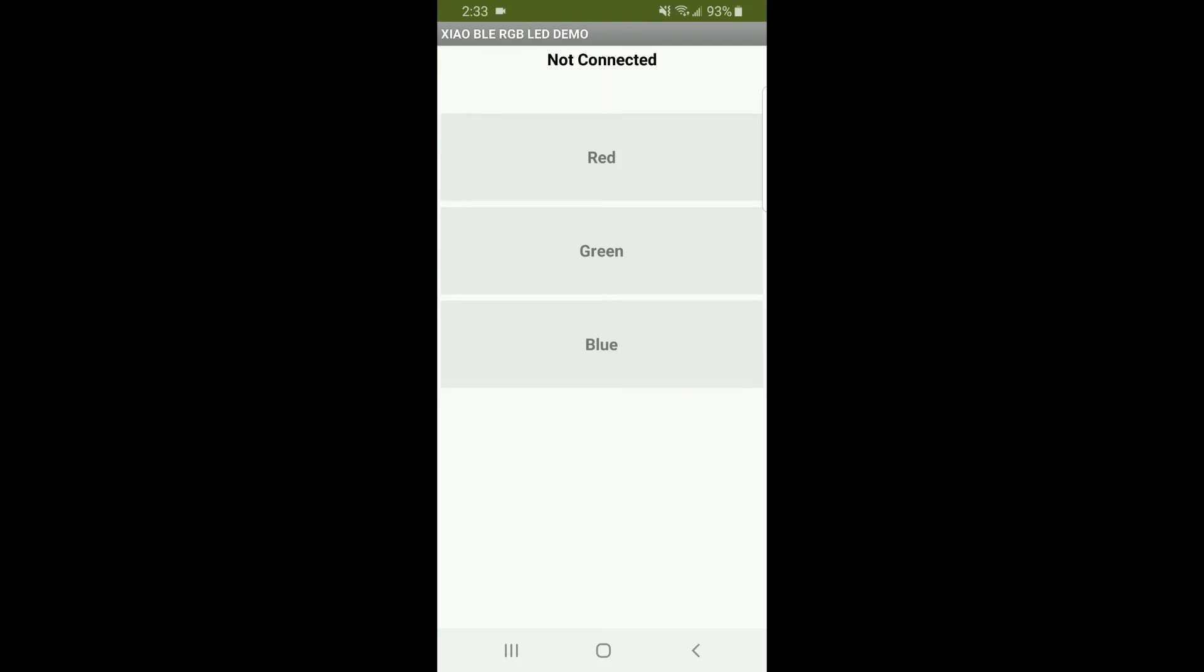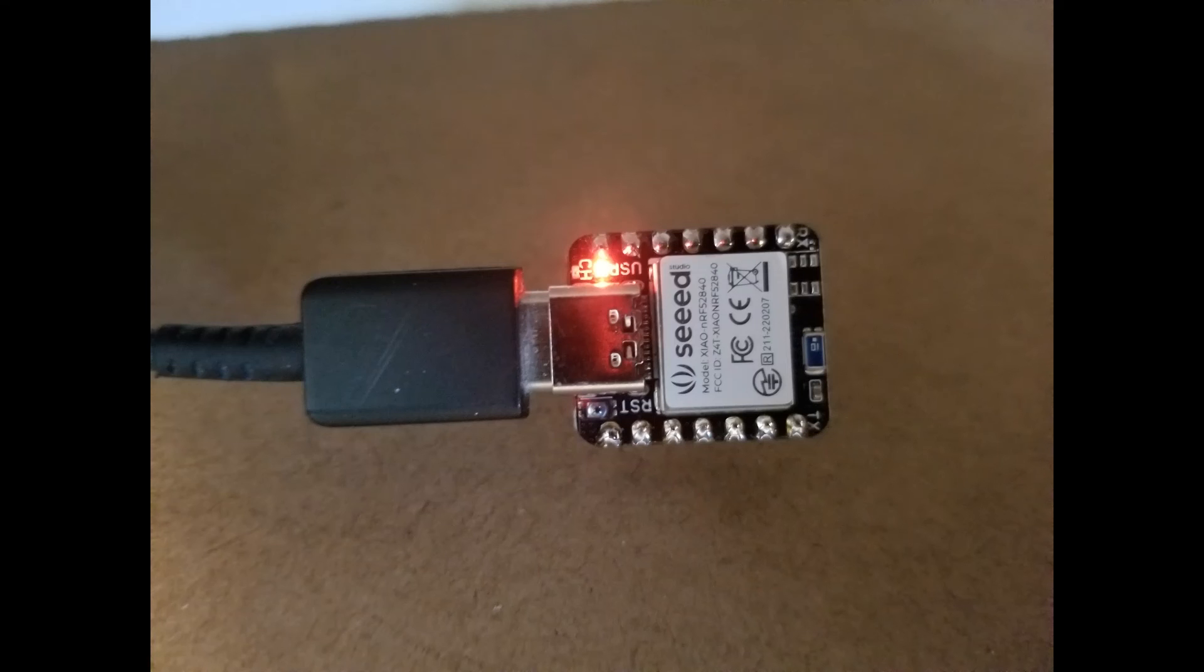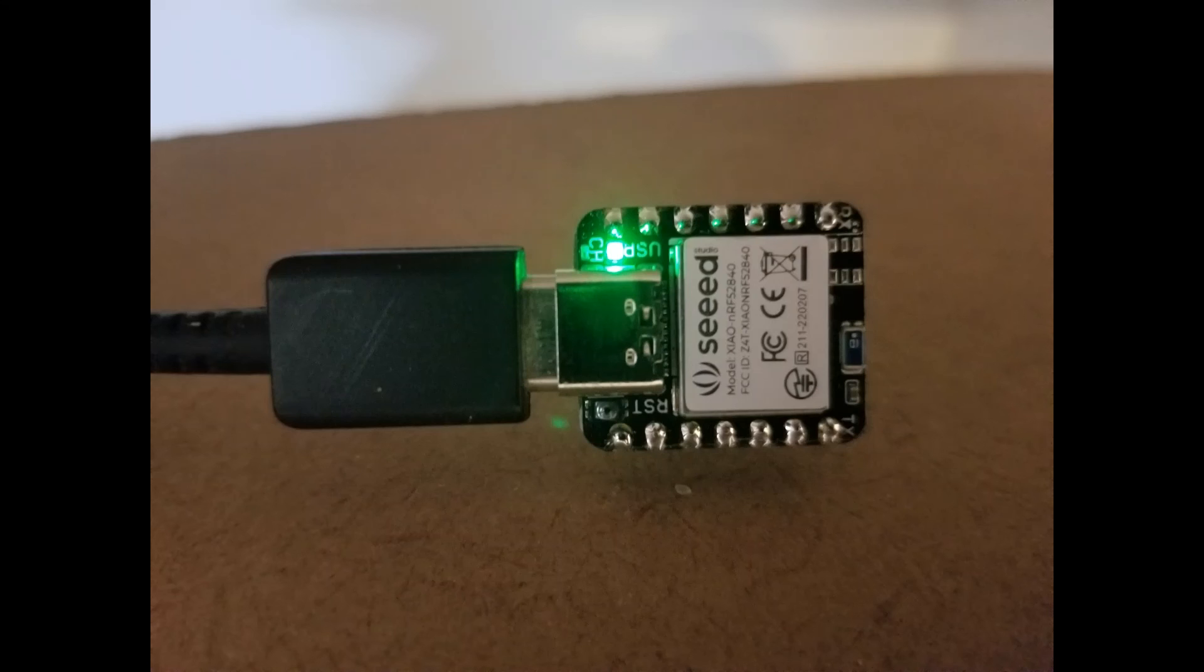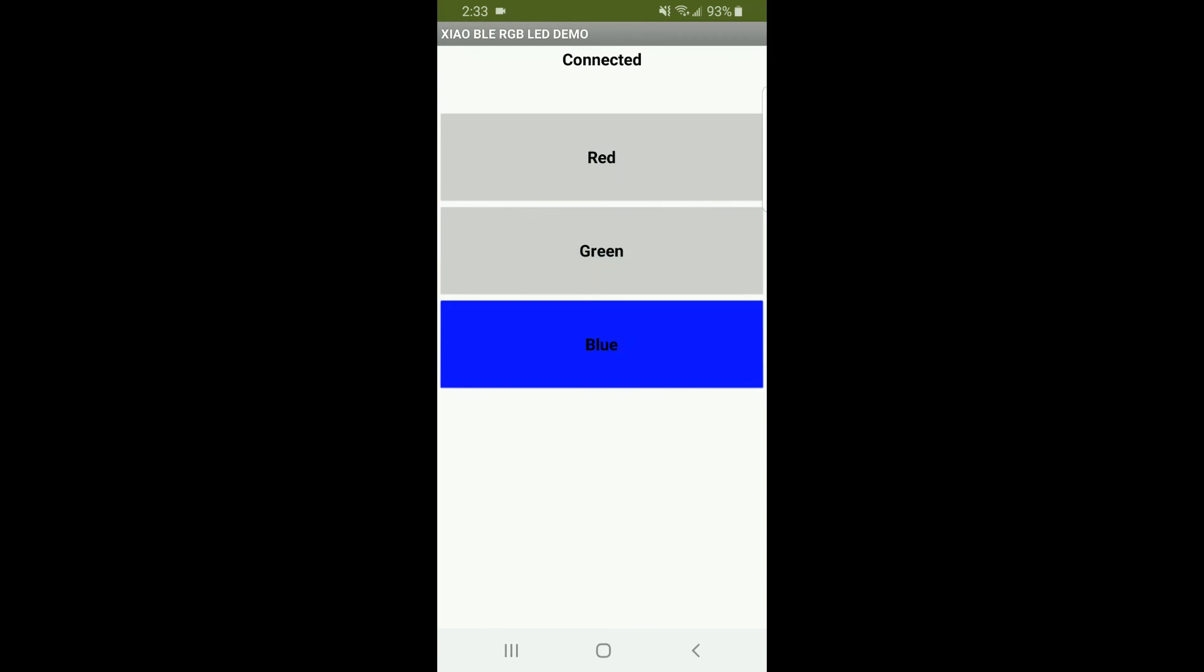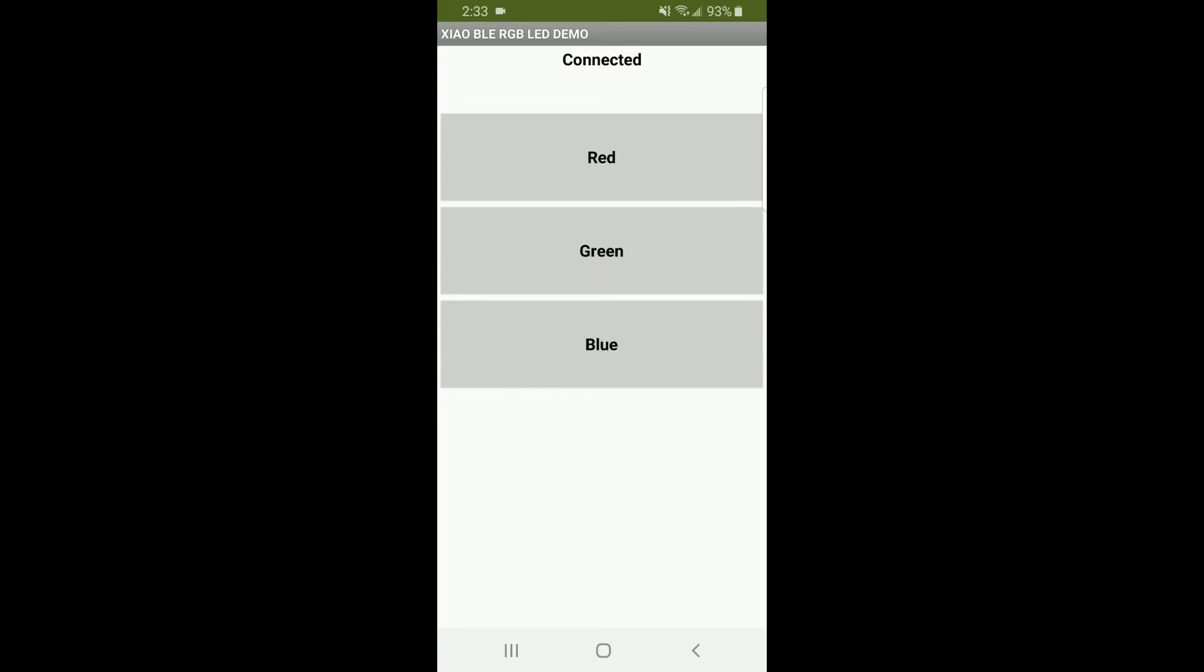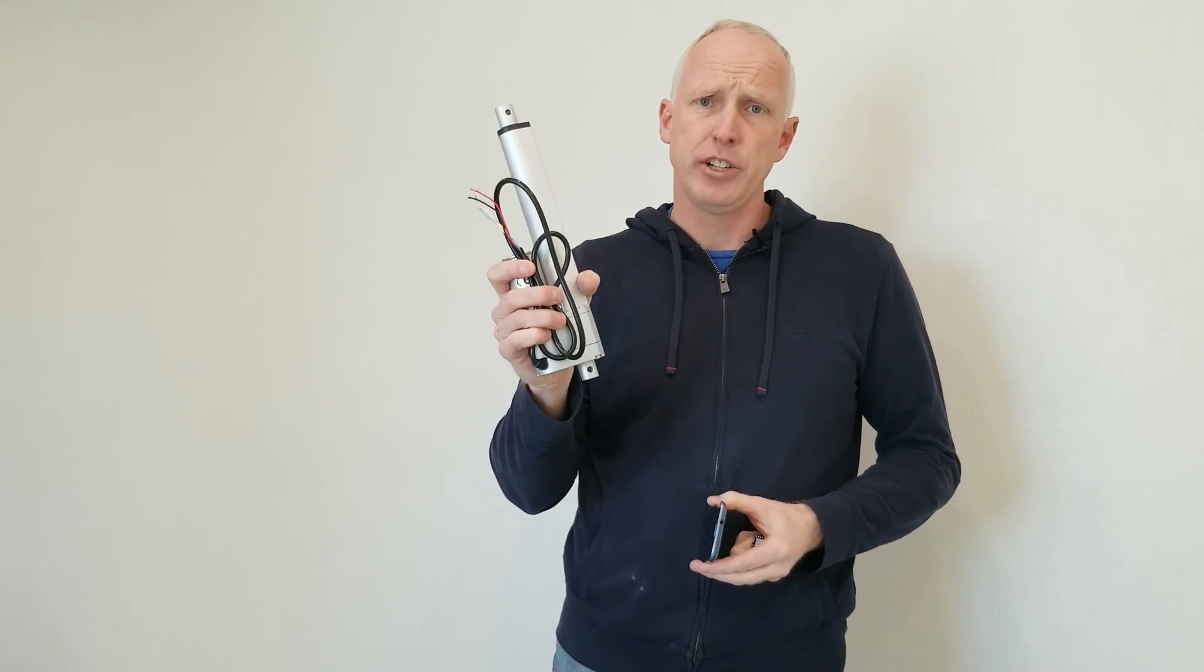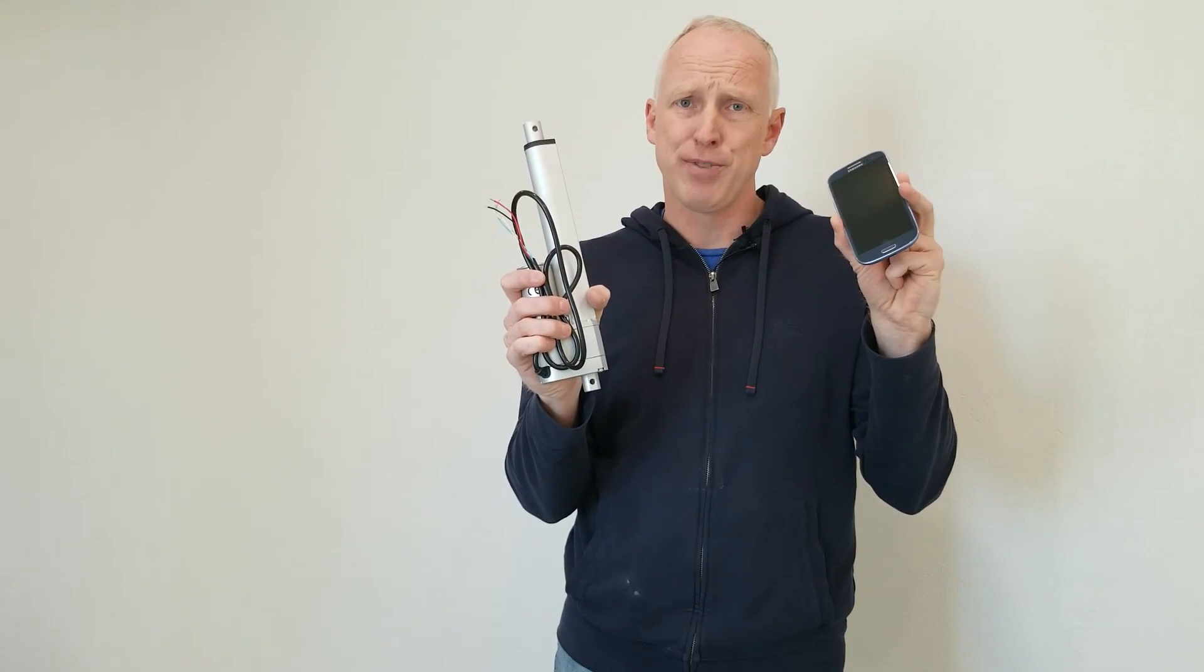Now we can test this out using our app, you see it just connected and we control the red light, the green light and the blue light using our app. As always thanks for watching, if you enjoyed this video please stay tuned for the next one where I'll show you how to control the position of a linear actuator using your smartphone.